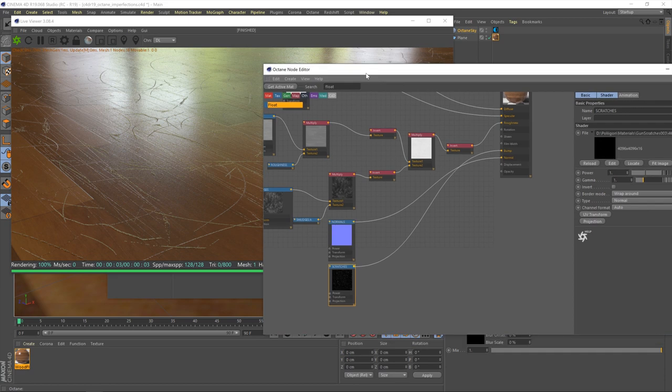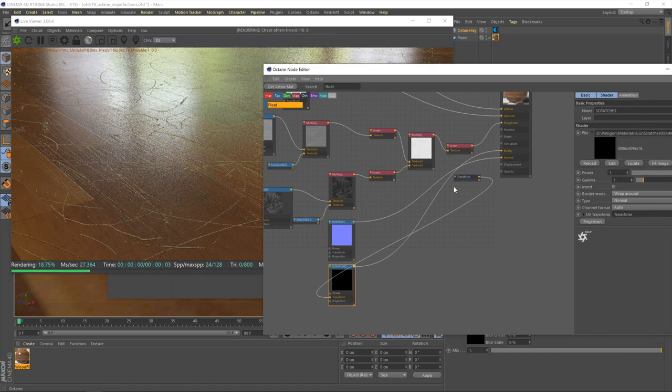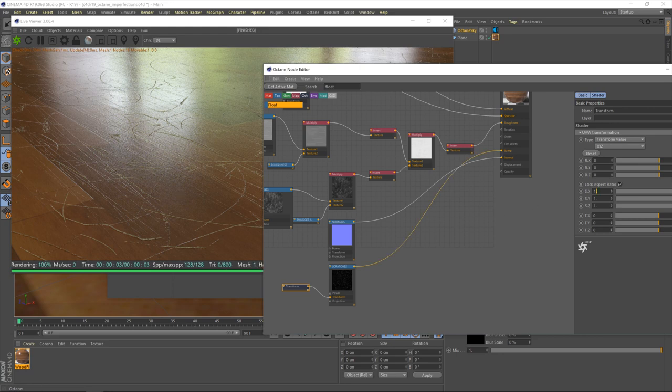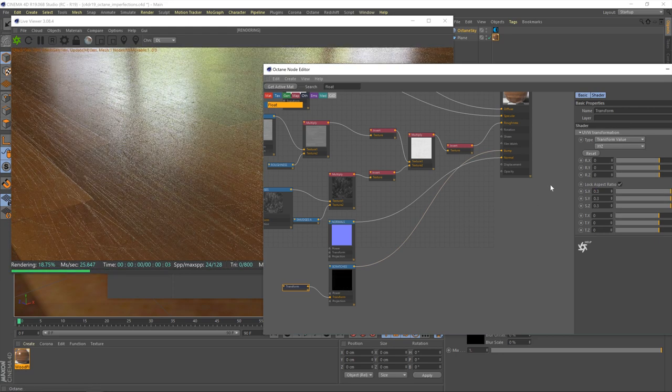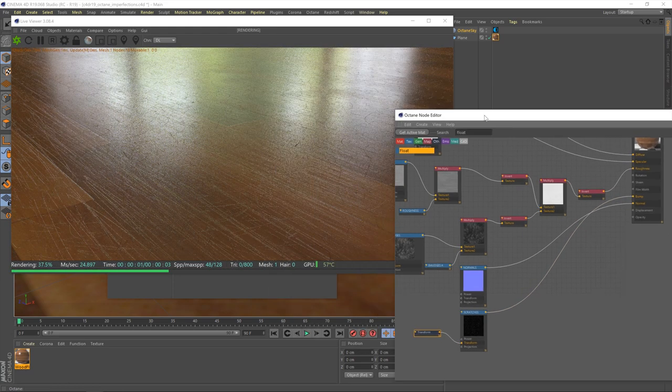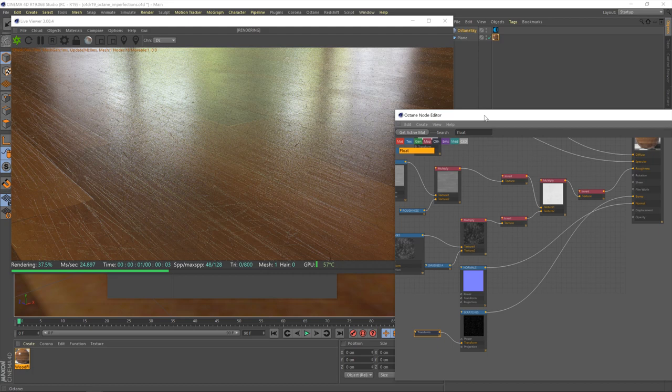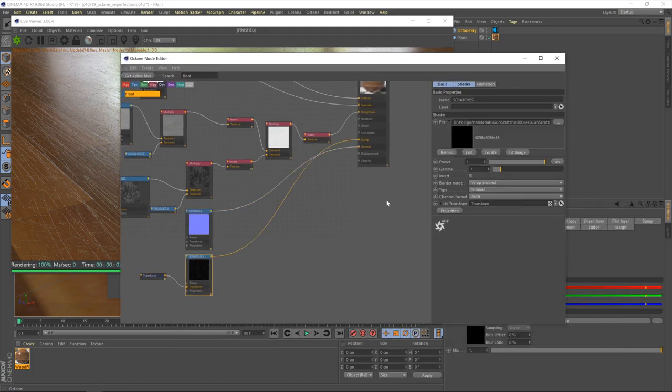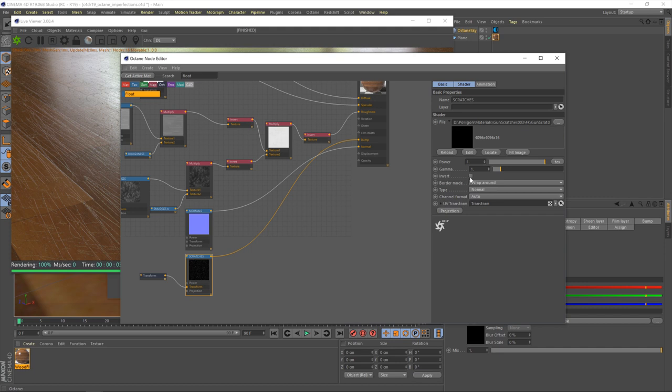What we do need to do though, is change the gamma to one. And that's a good example of why we do that, because look at the difference now. We're getting the full detail from the scratches texture, no gamma corrections getting in the way, and we're getting a lot of scratches. Now, we do need to adjust that. So, let's adjust the scaling first of all, click on that UV transform button, and we'll try a value of about 0.3. It should work pretty well for us. Yeah, that works well.